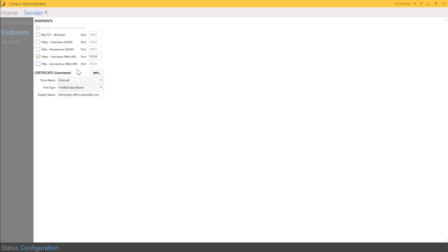This allows for custom integration and writing data into the historian even if we don't have a specific collector for that protocol. The web API is used as an integration to the sender, and once all the data is written through the API using HTTP, it will buffer that data and forward it to the receiver the same way our other collectors do.